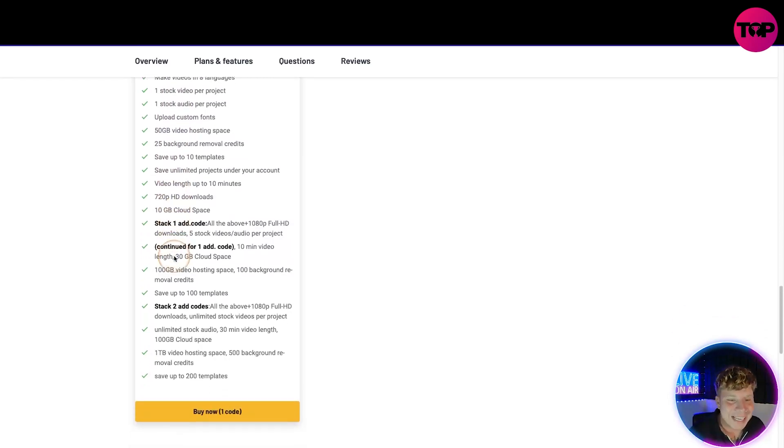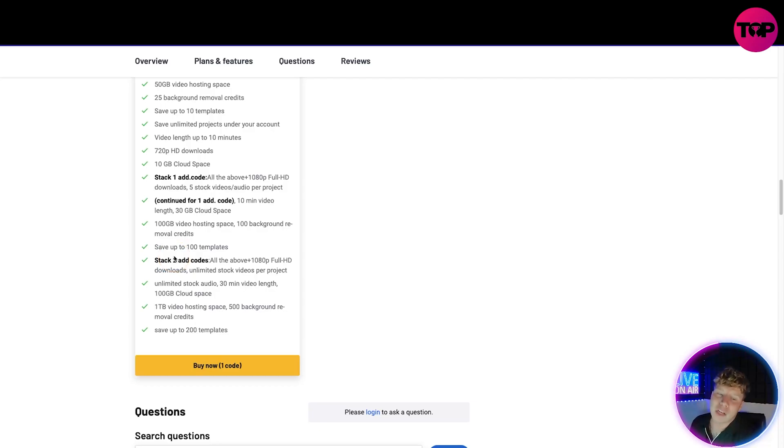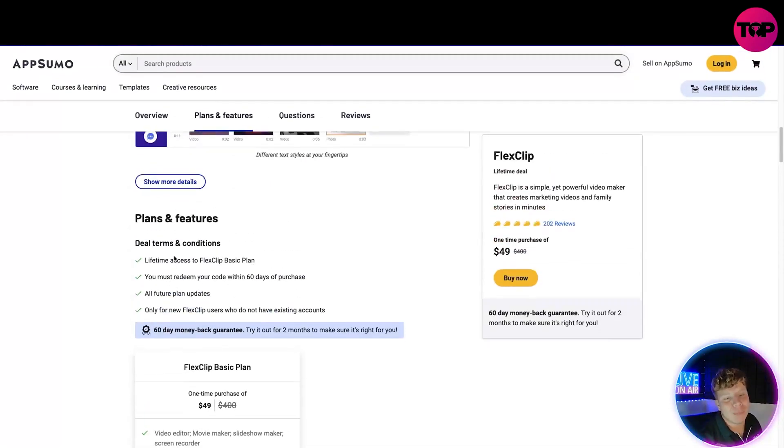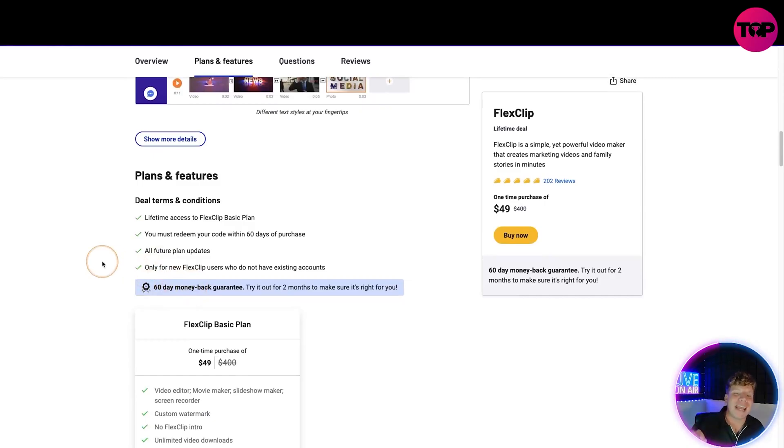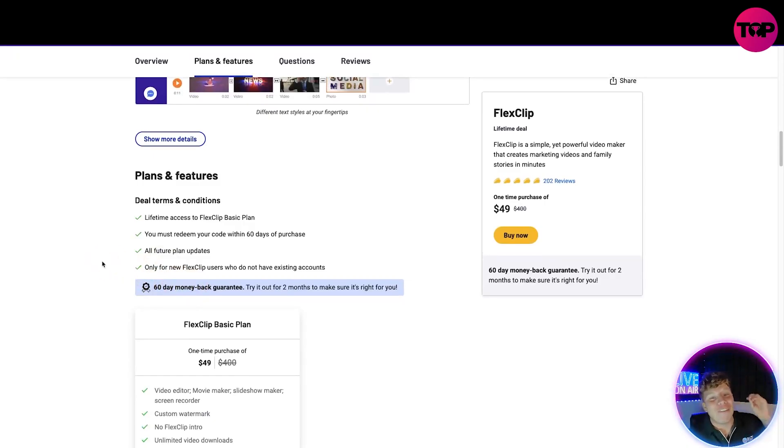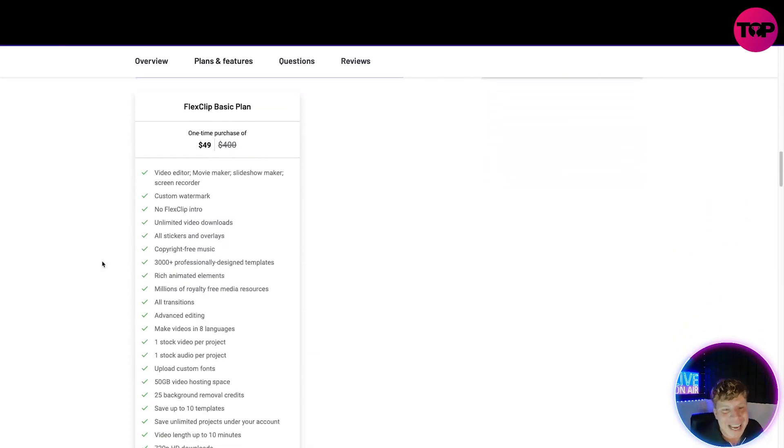Now let me tell you something. If you read this you get a 60-day money-back guarantee. That means if at 59 days it's not for you, you get your money back. What are you going to save? If you go through the normal website it's going to cost you up to $400, that's just for the first year. I'm giving you a lifetime deal, $49.